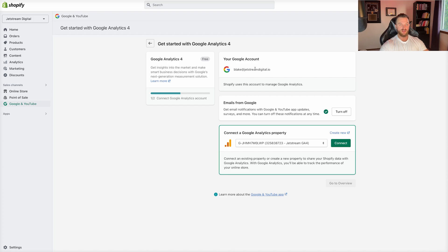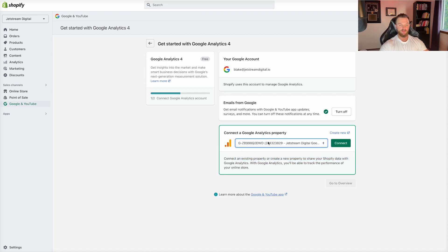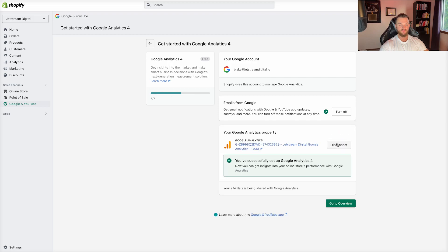It's going to give you the option to connect whatever email address you have connected to this account, and it's going to give you the option to actually connect the Google Analytics 4 property linked to that email account as well. So if you're not seeing the correct Google Analytics 4 property, you don't have the correct Google account linked. Make sure that is the correct email address linked to the GA4 property you want, and then you'll be able to select from the dropdown. I'm going to select my Jetstream Digital account and click Connect. Boom — now we have the Google Analytics 4 property connected, and that is going to send all the data back from Shopify to Google Analytics and create the conversion events you can then import into Google Ads.